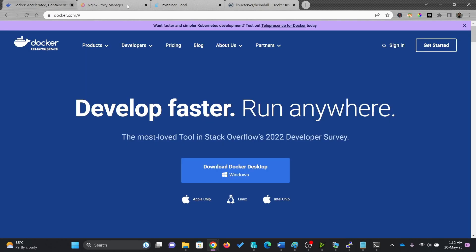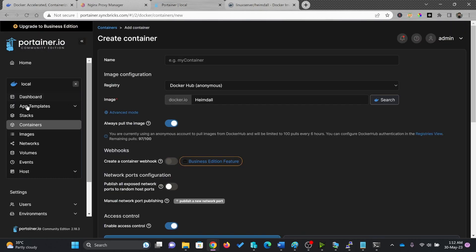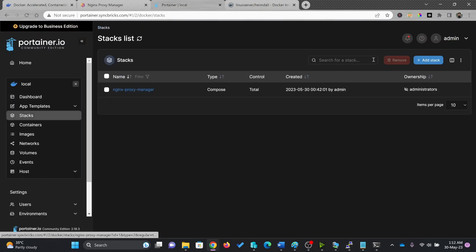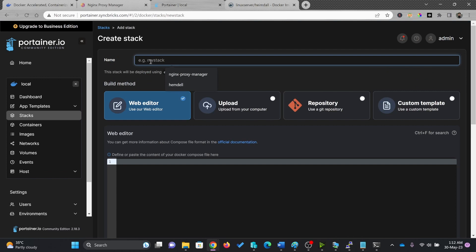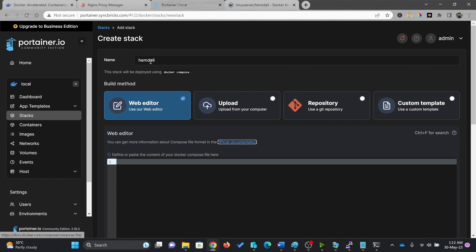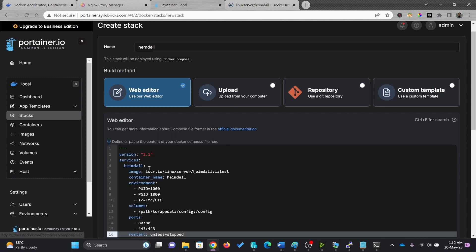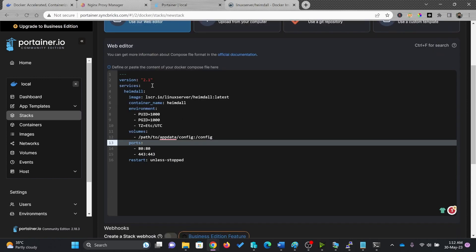And we'll go here to Portainer and click on stack and add a stack. I'll give it a name called Hemdel. And here is the configuration.